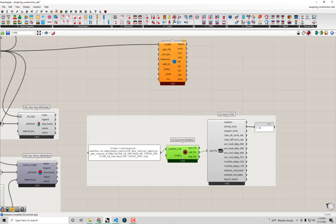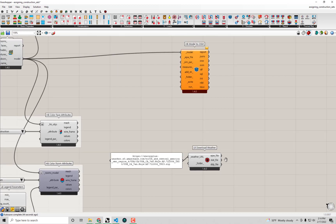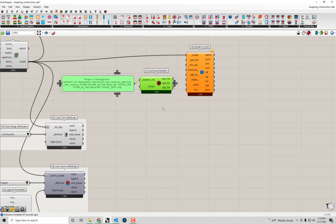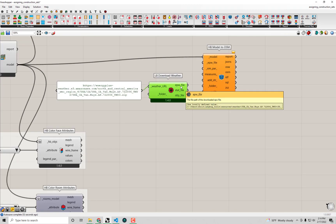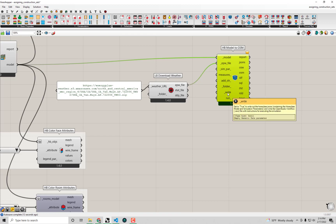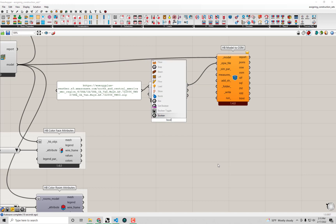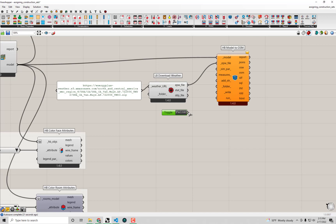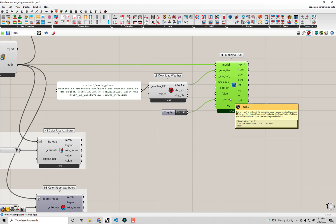I'm going to reuse this EnergyPlus weather file. I'll delete the stat file component since I no longer need it, and using this download weather component and the URL I have, I'll take the EPW file coming out of this component and connect it to our HB Model to OSM. Then I'll connect a Boolean toggle to the write input — the last required input — by double-clicking the canvas to bring up a Boolean toggle and connecting it to write.